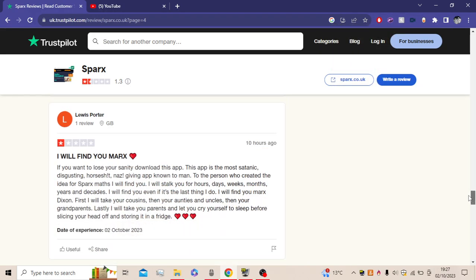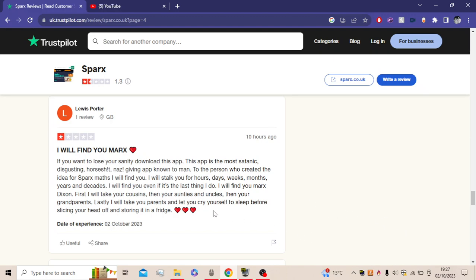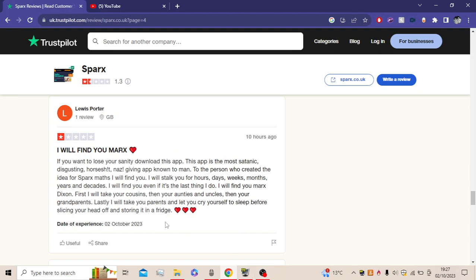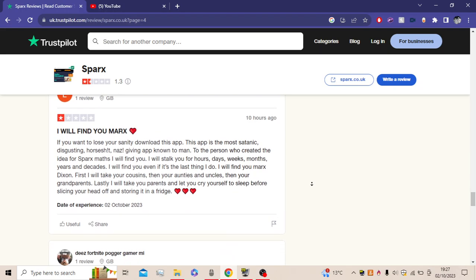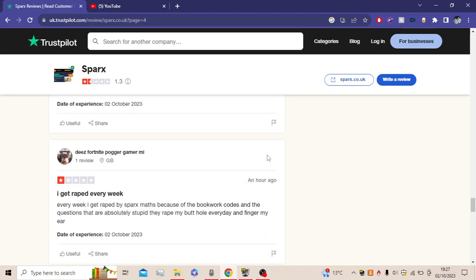I will find you, Mark. If you ever want to lose your sanity, download this app. It's not an app, actually, it's a website, because I mean who would approve the app, honestly. This app is the most satanic, disgusting, horse's ass, not giving up. To the person who created the idea for Sparx Maths, I will find you. I will stalk you for hours, days, weeks, months, years, and decades, and centuries, and millions. I will find you even if it's the last thing I do. I will find you, Mark Dixon. First, I will take your cousins, then your aunties and uncles, then your grandparents. Lastly, I will take your parents and let you cry yourself to sleep before slicing your head off and storing it in the fridge.